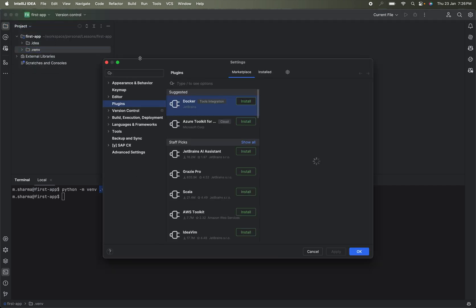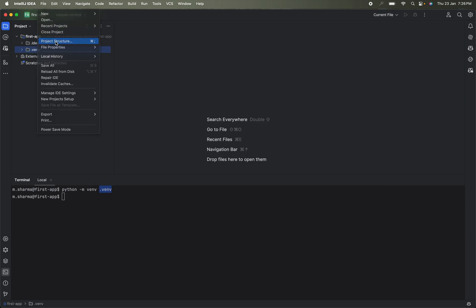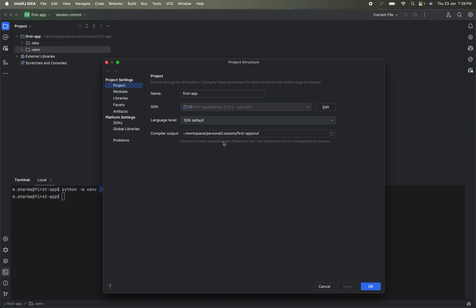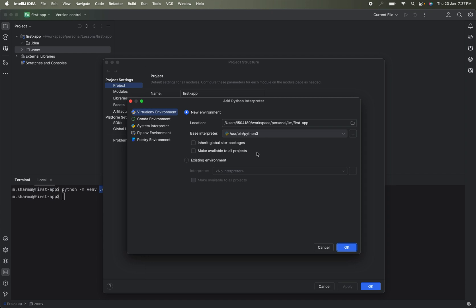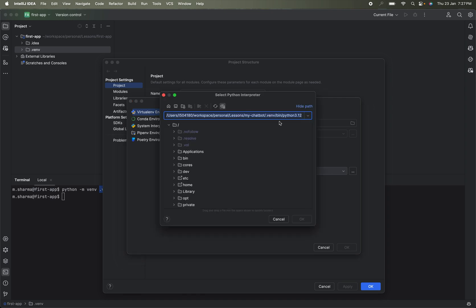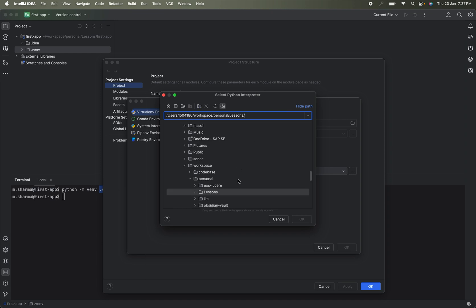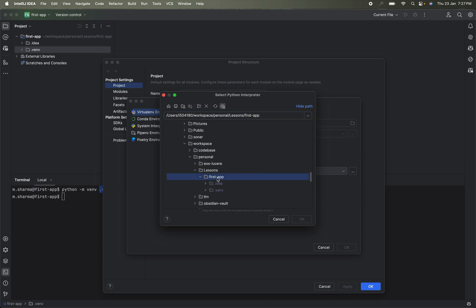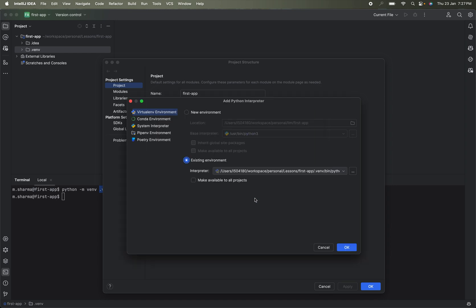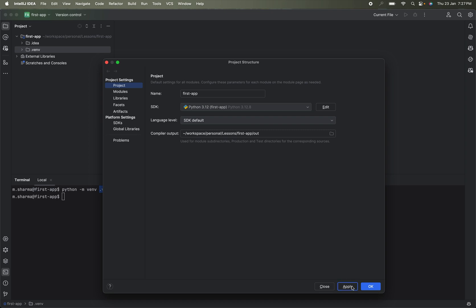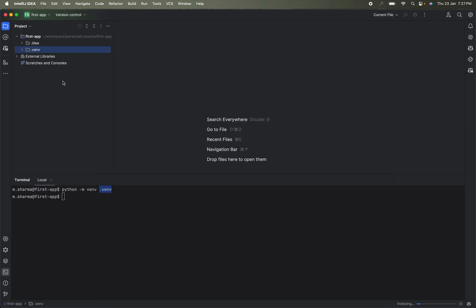Next, go to File > Project Structure to install the SDK — which is basically the Python interpreter needed to run any Python application. Click 'Add Python SDK.' Since we already created a virtual environment, select 'Existing Environment.' Browse into the .venv folder you created, go into 'bin,' and select the Python binary. Click OK, then Apply, and OK again. Now the Python interpreter is set up for this application.